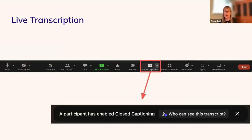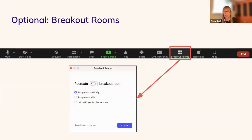Closed captioning is automatically enabled for all Carpentries Zoom rooms. Participants can select or deselect the feature using the Show Captions button. If a participant enables closed captioning, a pop-up message will appear saying 'A participant has enabled closed captioning' — no action is required on your part. Depending on your session size or how you'd like participants to engage, you may want to use the breakout rooms feature. Once you click on it, you can assign a specific number of breakout rooms and indicate how to assign them — automatically, manually, or letting participants choose. If you are new to Zoom or would like more information, you can email the community development team and we are very happy to walk you through it.